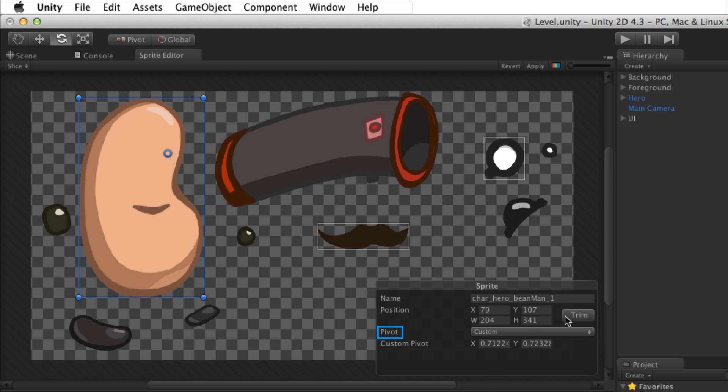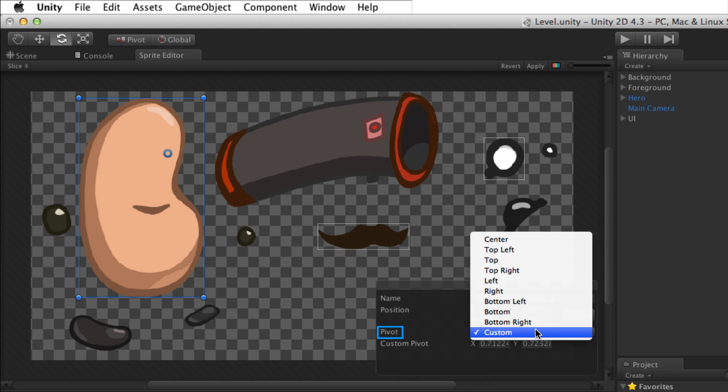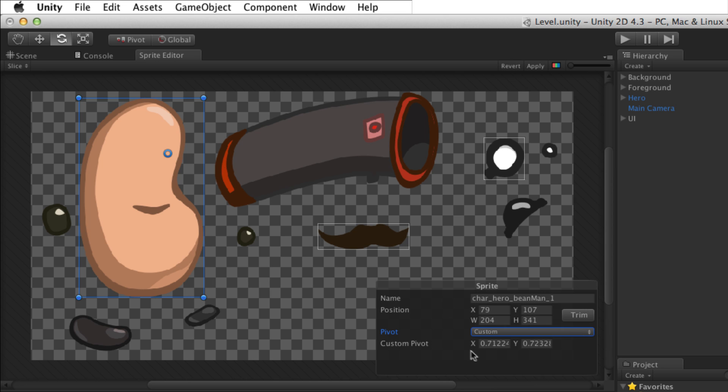Pivot sets the pivot point for this sprite. The pivot drop down menu includes presets for each corner and the center of each edge. Custom allows for a custom pivot point to be set numerically under custom pivot.